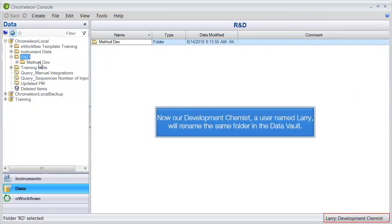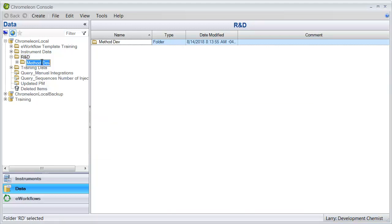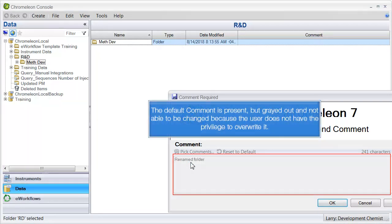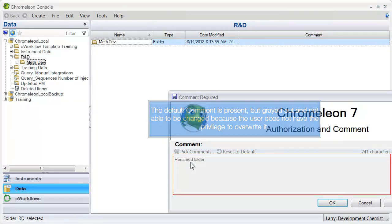Now our development chemist, a user named Larry, will rename the same folder in the data vault. The default comment is present but grayed out and not able to be changed because the user does not have the privilege to overwrite it.